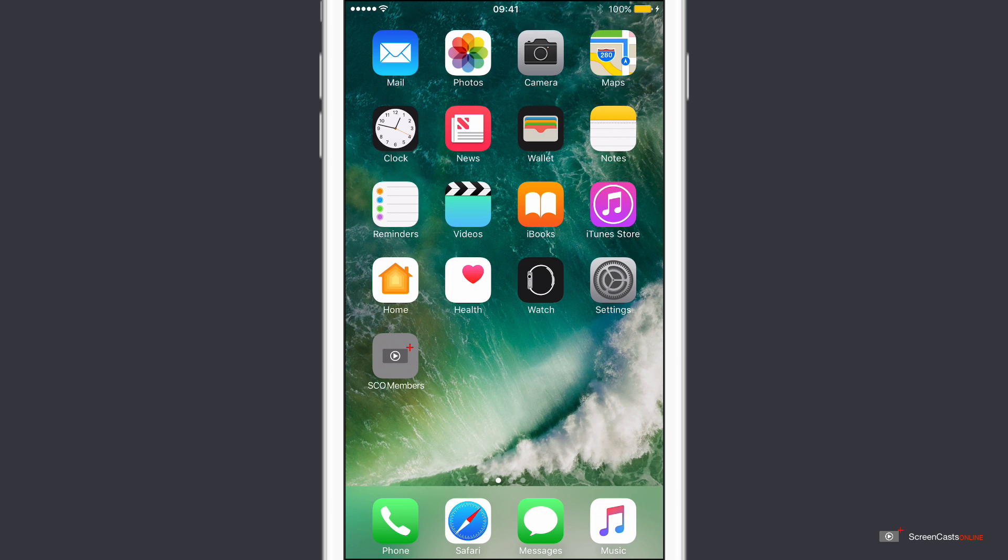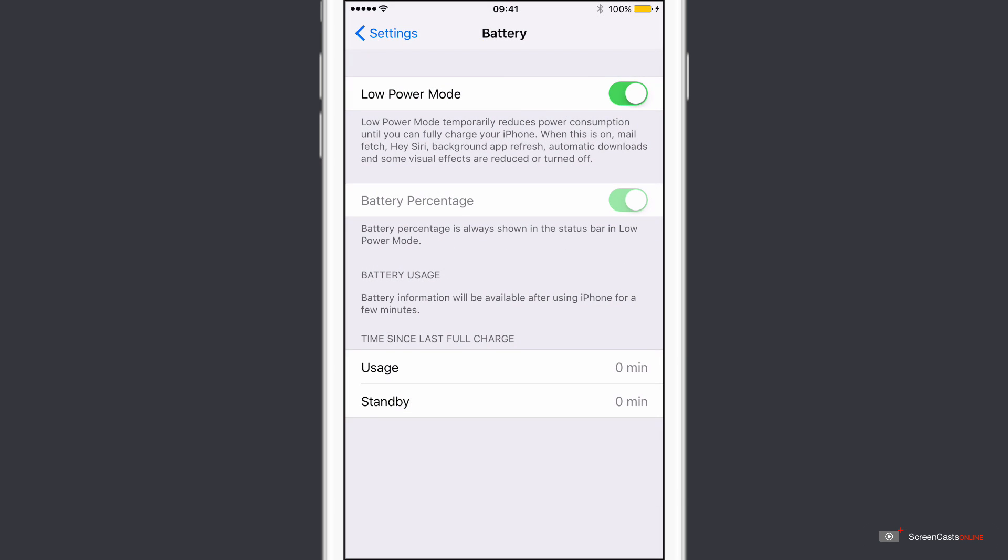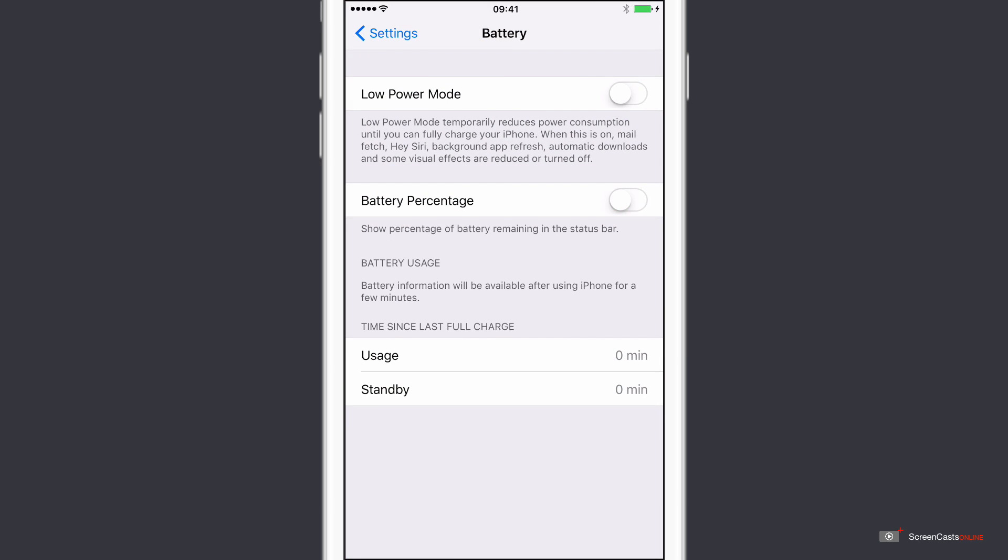And then when you want to come out of low power mode, again it's just a matter of going in, going to settings, battery, and then switching it back off again.